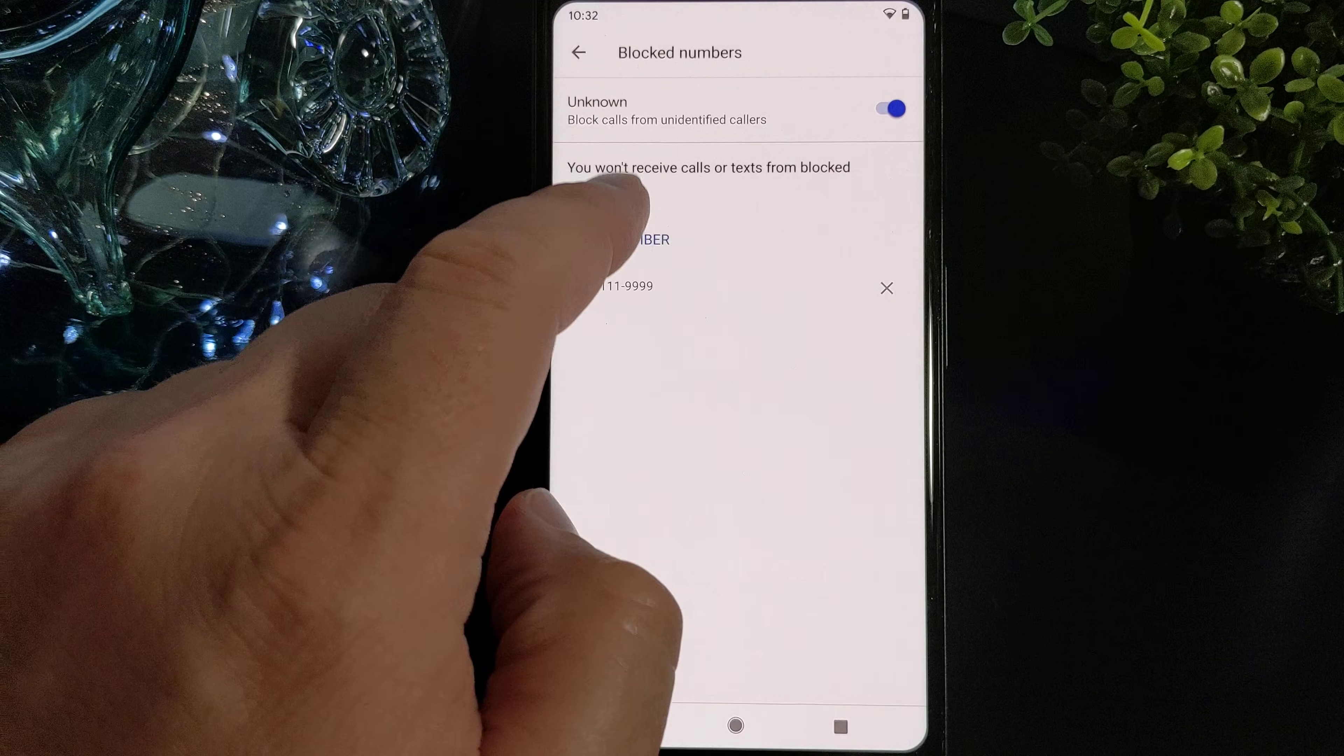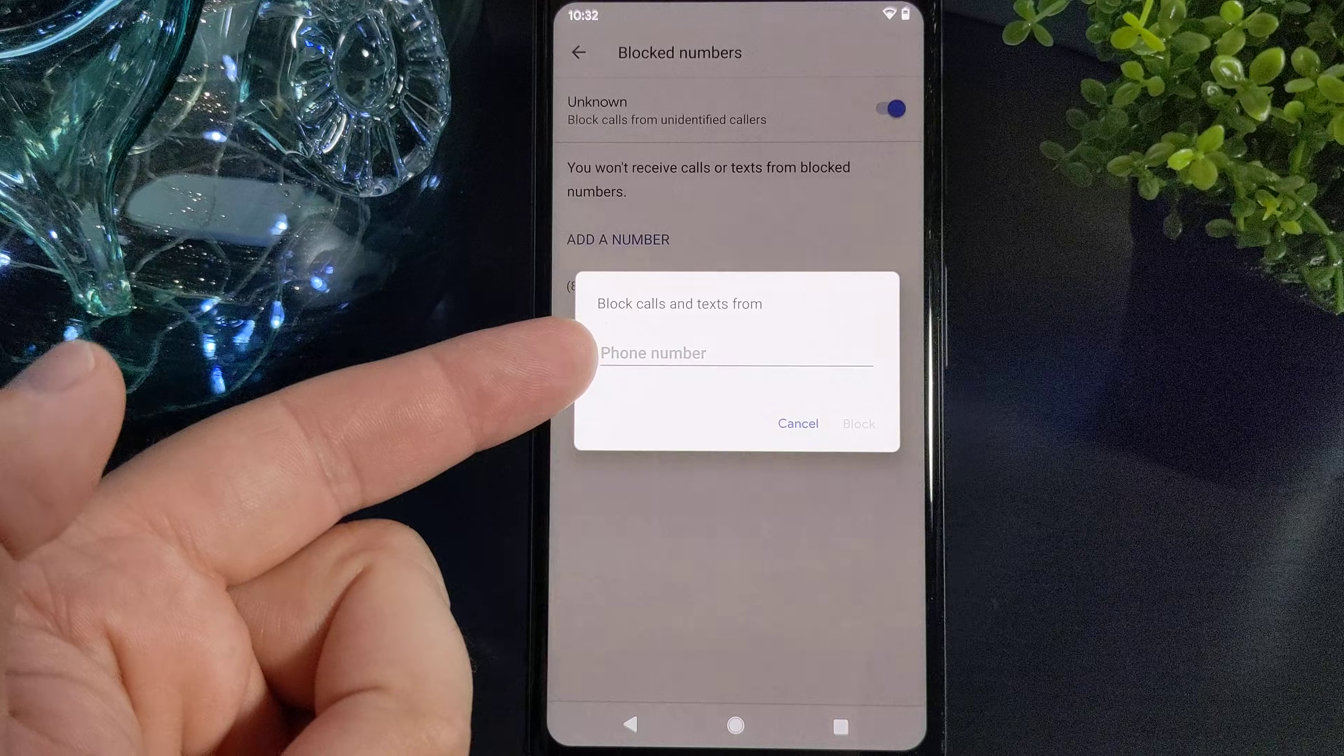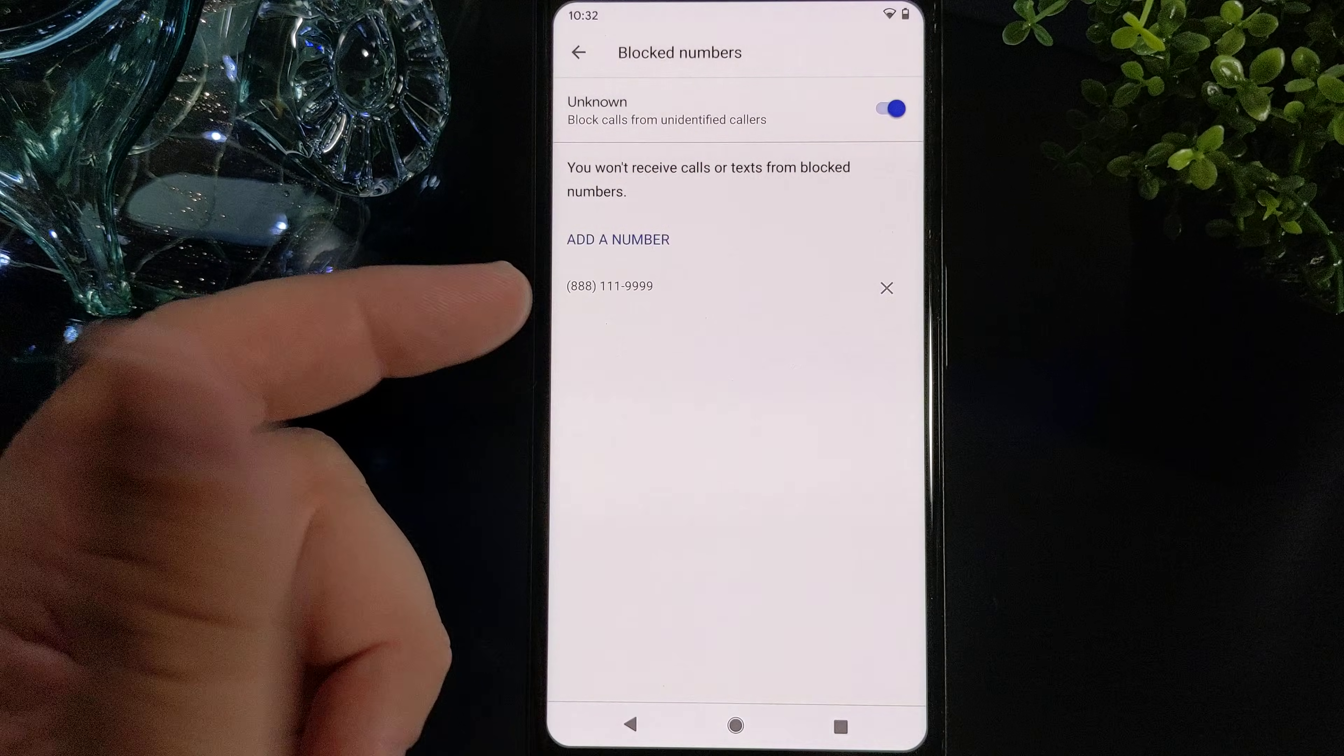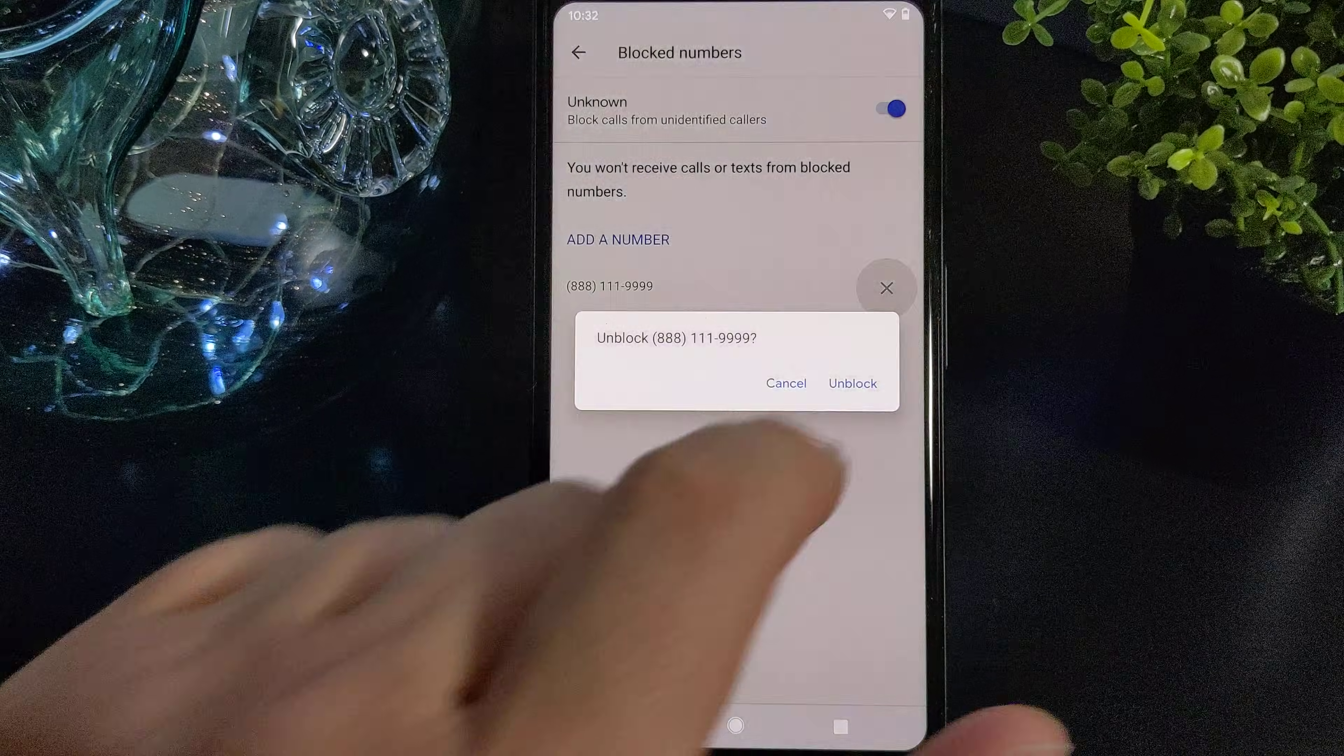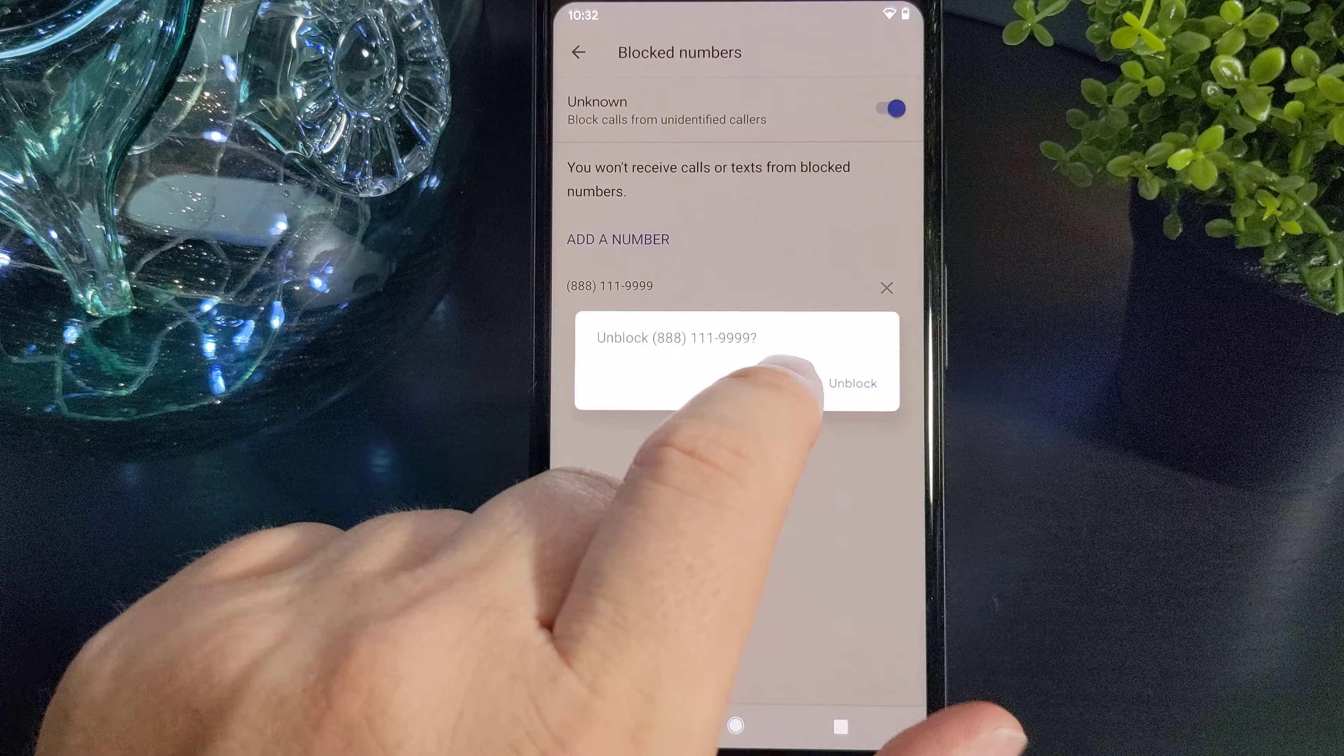If you want to add a number, you simply tap add a number and then put in the phone number that you want to block. If you want to get rid of a number that you have already blocked, you simply tap the little X and you can then tap unblock to permanently unblock them.